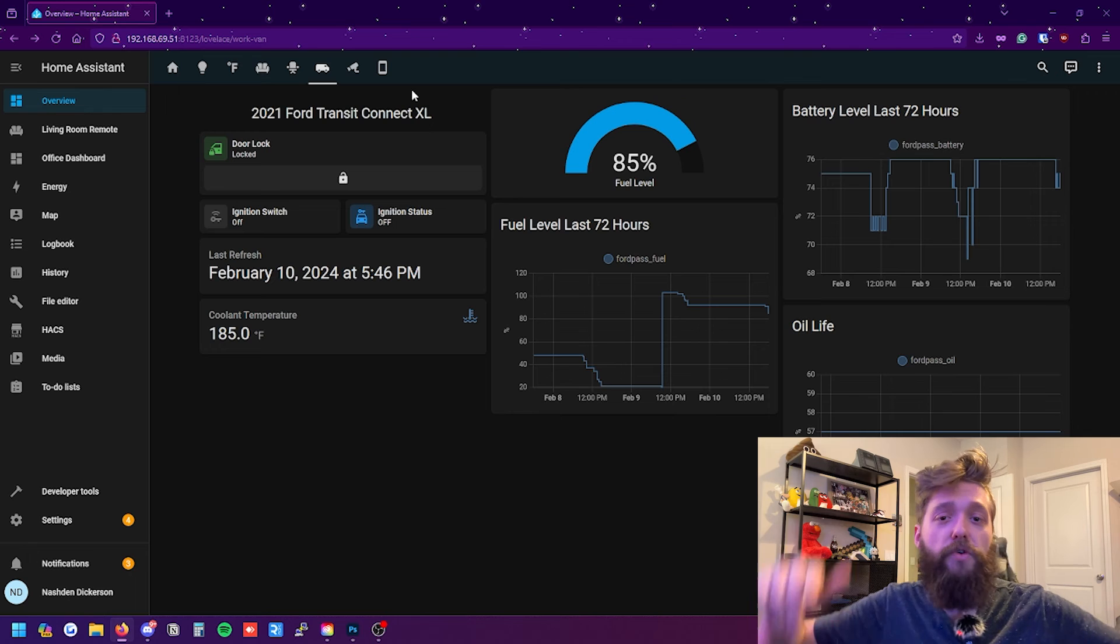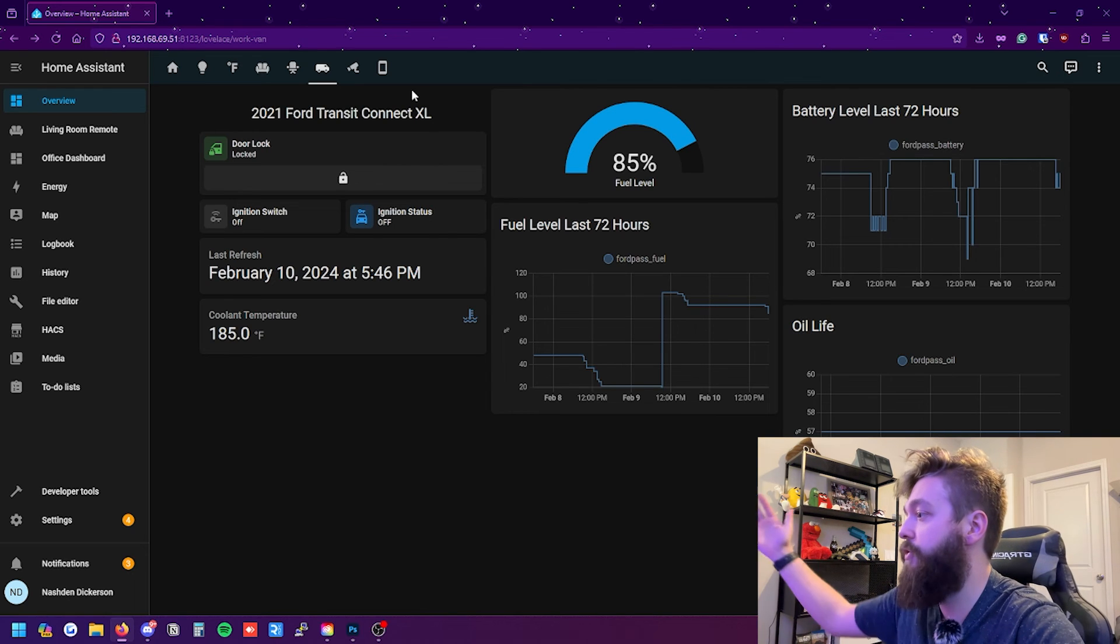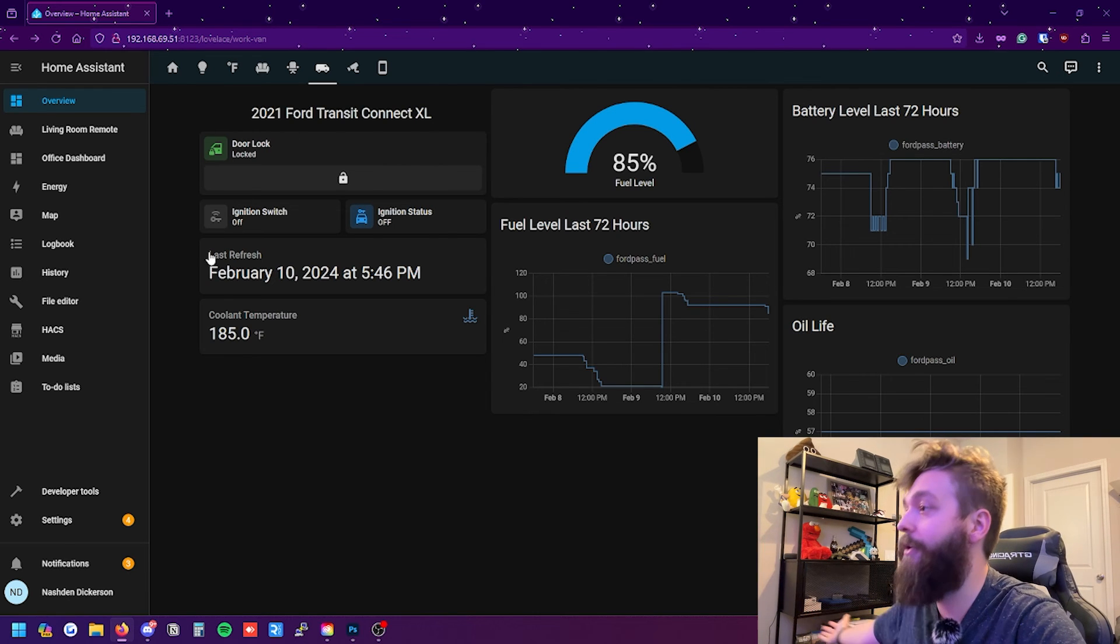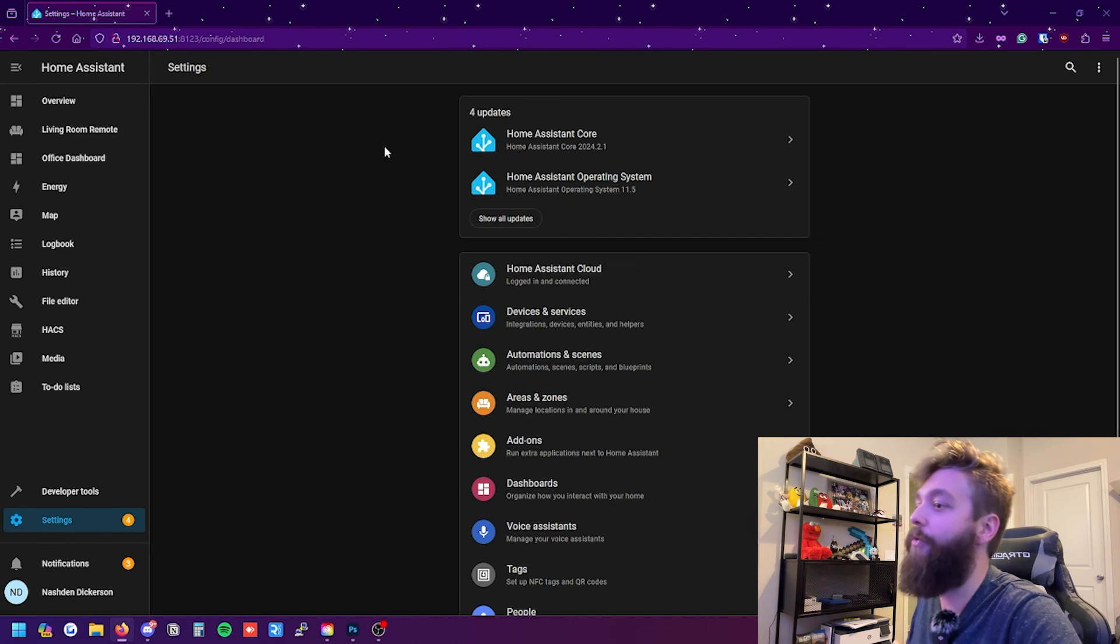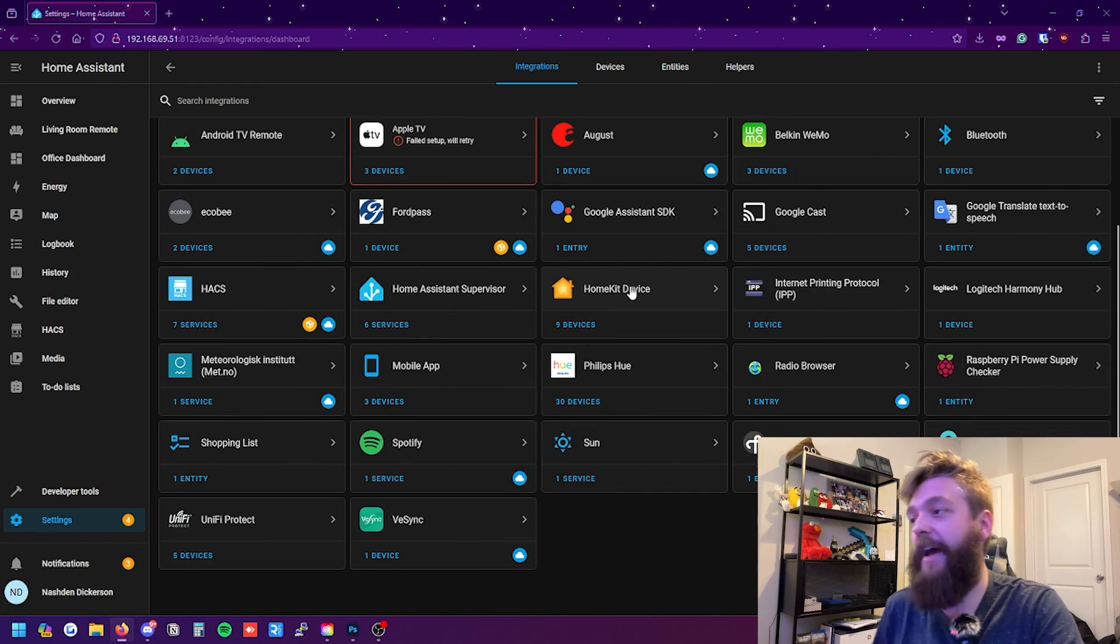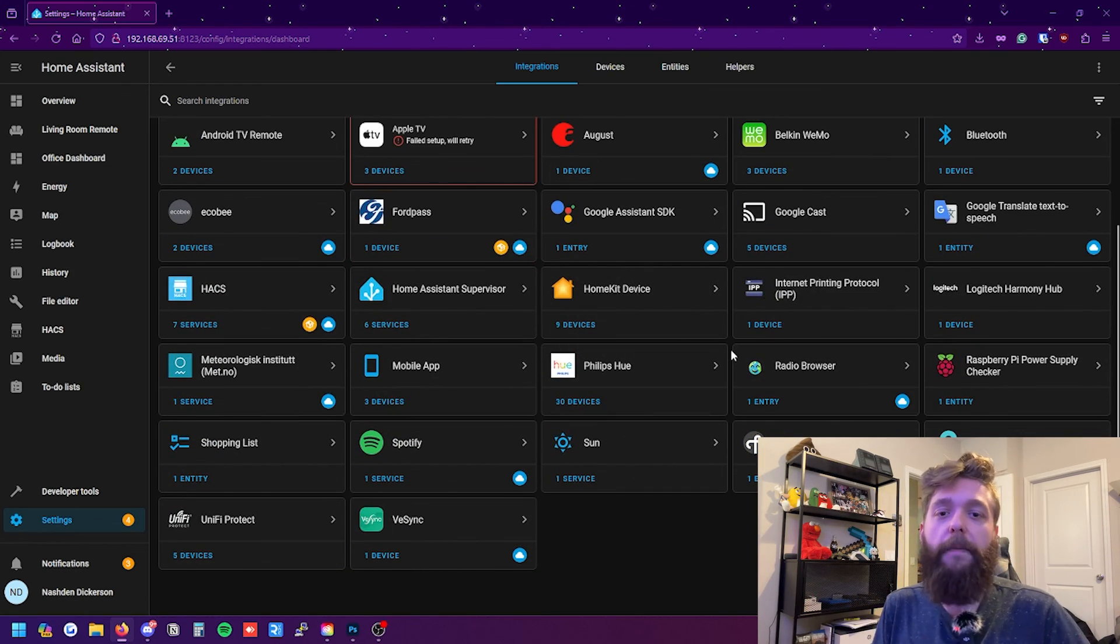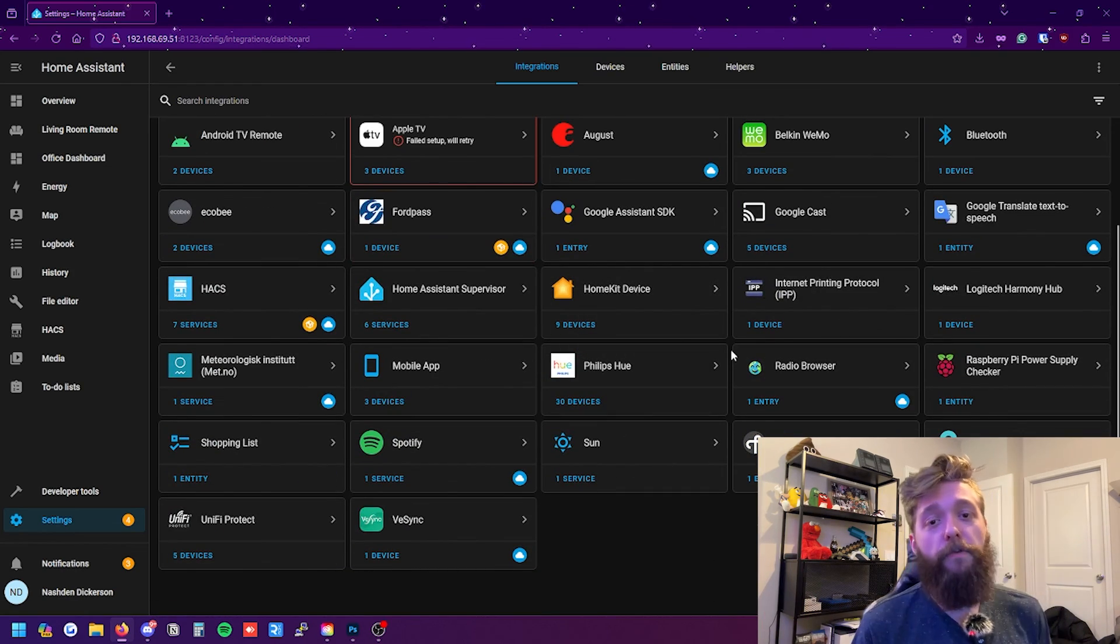Drop a comment please if you want to see more Home Assistant stuff. As you can see here we'll go to settings, we'll go to devices, these are all my devices I got a bunch of stuff set up, all automated together. So if you want to see more content tell me in the comments. Like the video, subscribe. Thanks for watching, thanks for checking out my van.